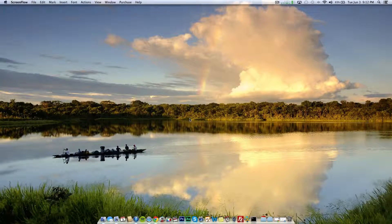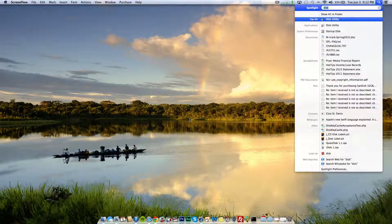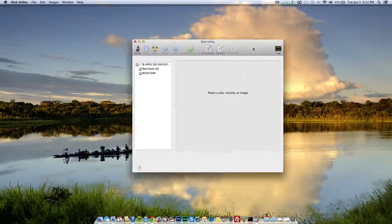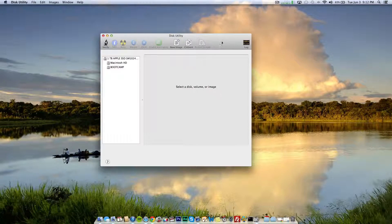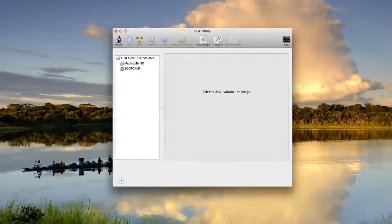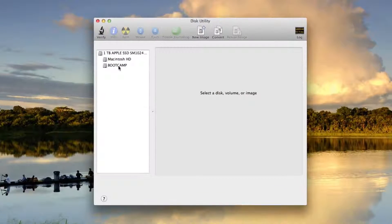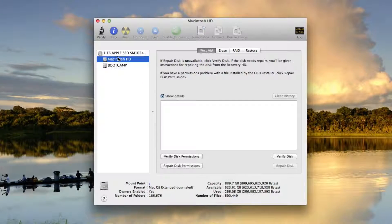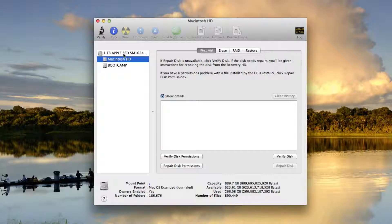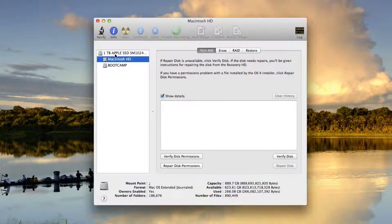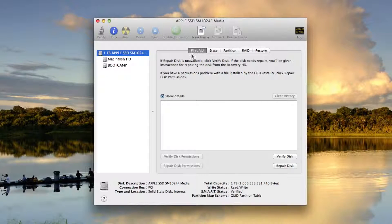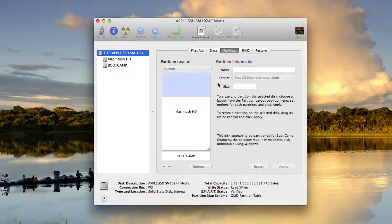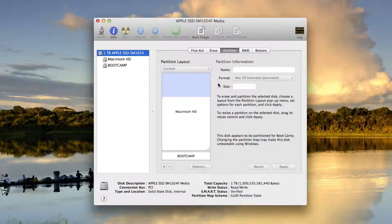The first thing I'm going to do is Spotlight search Disk Utility. That's going to bring up the Disk Utility app. You can see I already have a Bootcamp partition on my hard drive and a Macintosh HD. This is a one terabyte Apple SSD, and the partition scheme that I currently have set up is like this.